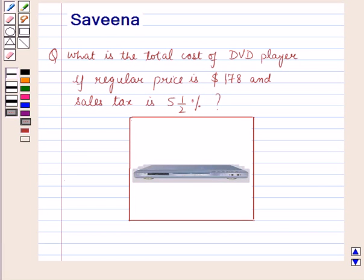Hello and welcome to the session. In this session we will discuss a question which says: what is the total cost of a DVD player if the regular price is $178 and sales tax is 5 and 1/2 percent?